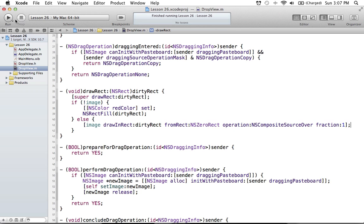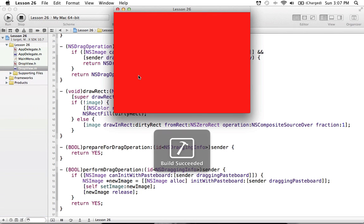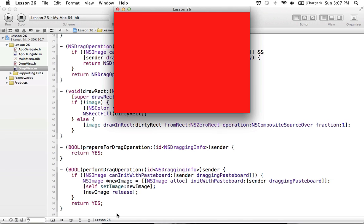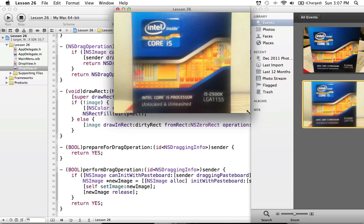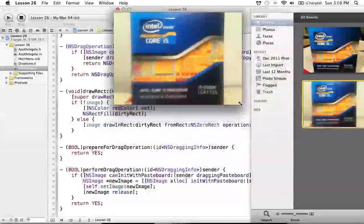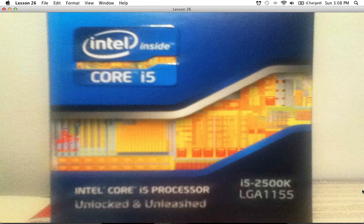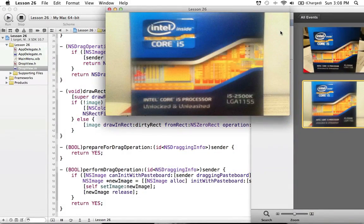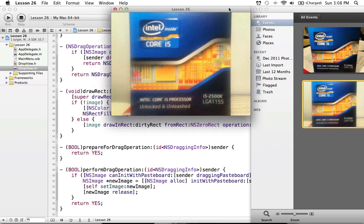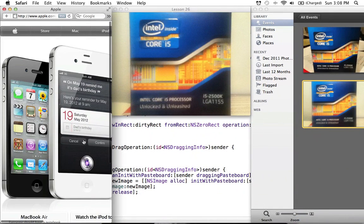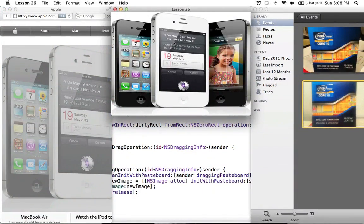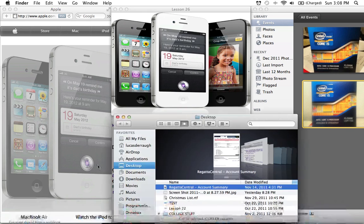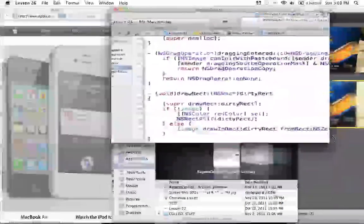Now we can run this. Here's our Lesson 26 window. First, I'll drag an image of my CPU from iPhoto — and as you can see, we can drag it over and it works. We can also try other sources: dragging an image from Apple.com in Safari works as well. And we can also drag an image file directly from the Finder — just a random screenshot — and that works too.